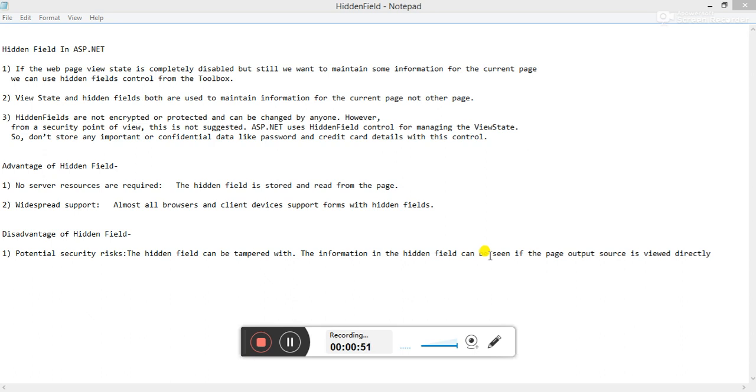Let's see the advantages of hidden field. No server resources are required. The hidden field is stored and read from the page. Widespread support: almost all browsers and client devices support forms with hidden fields.